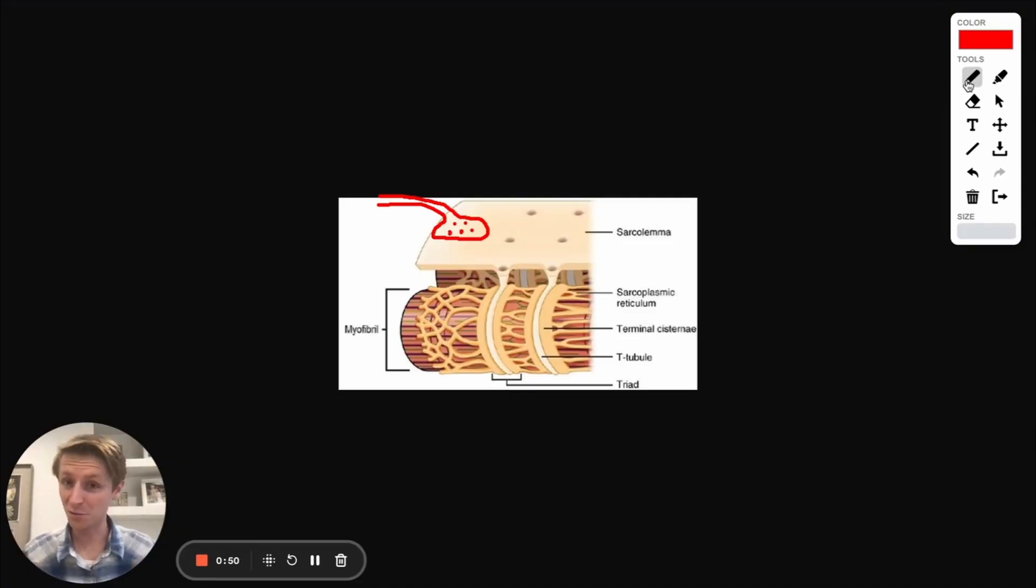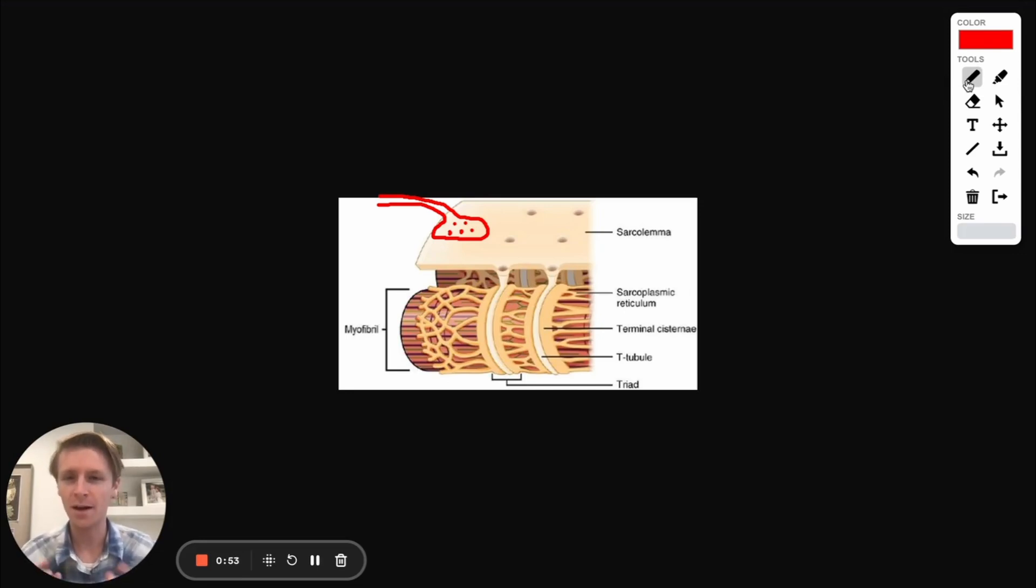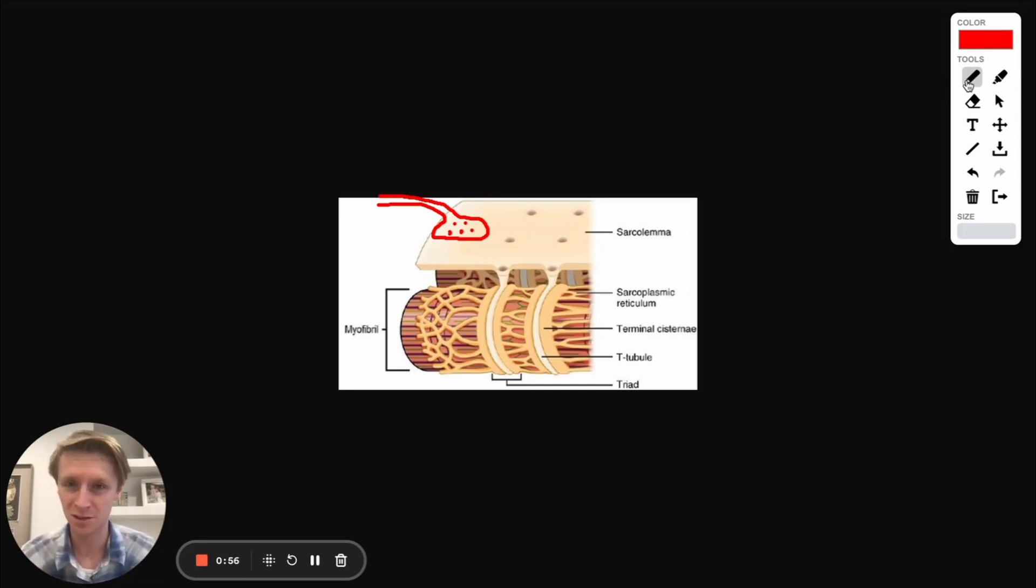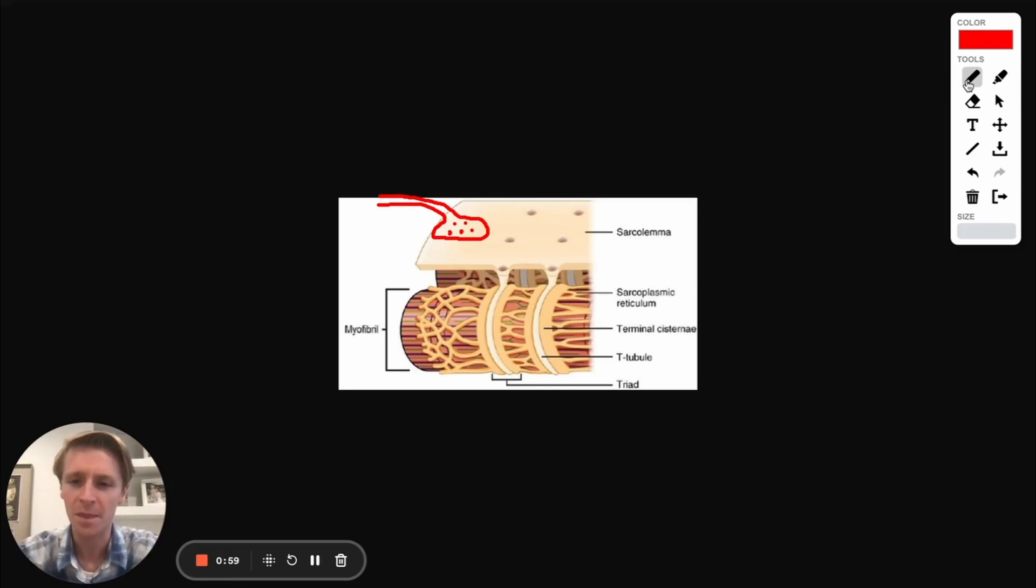Now to really ace this question, we need to understand a little bit about how neurons interact with muscles and what makes muscles contract, some of the different channels involved. So let's talk about that.